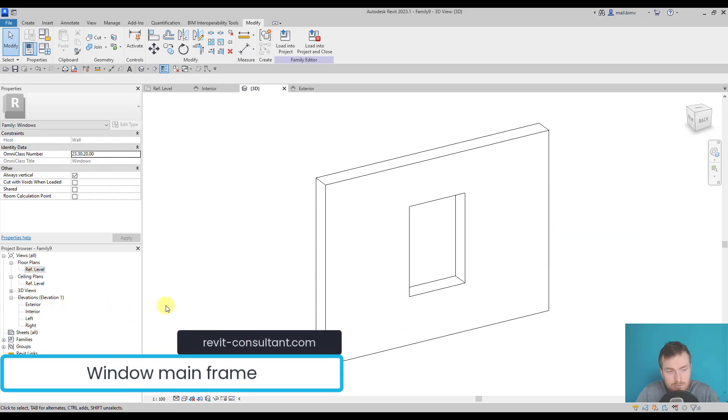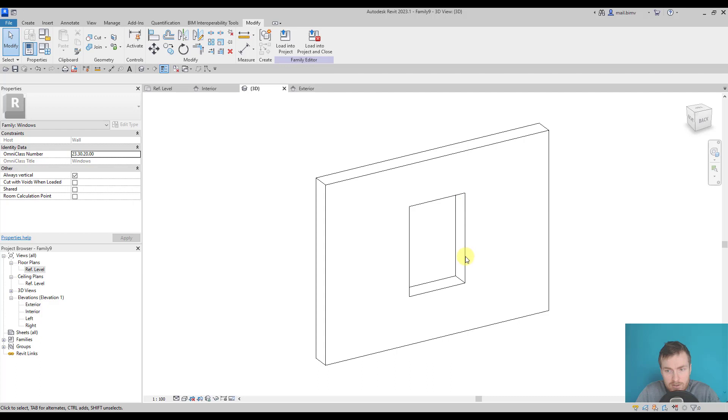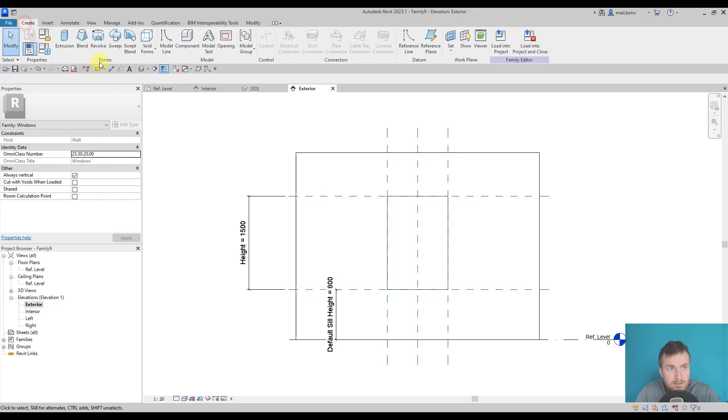Let's start drawing the first frame of the window, the main frame that will be attached to the wall. I'll go to the exterior elevation and select sweep.